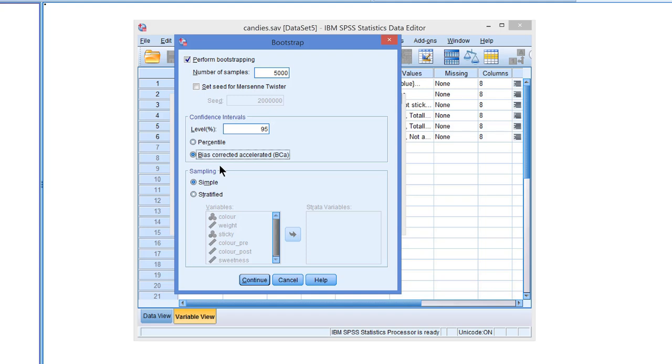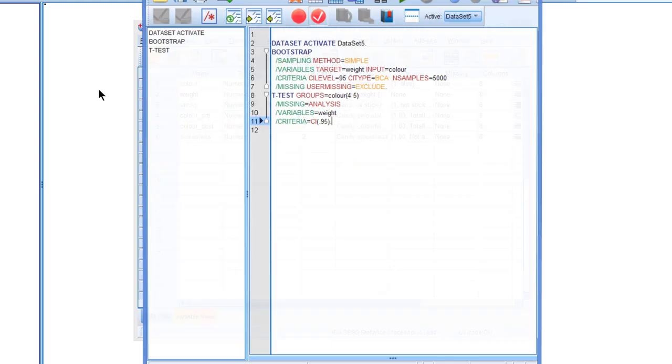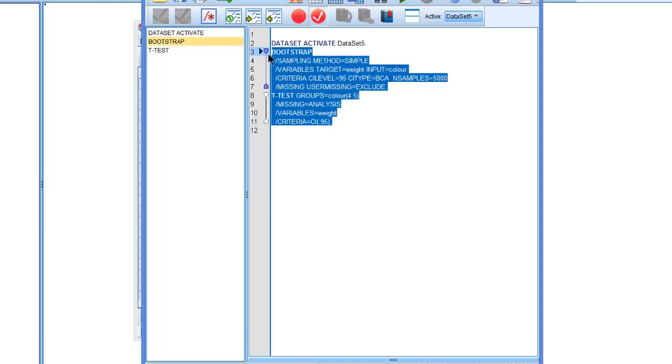That's it. So we can continue. We're ready now. We can paste the syntax. And we can run the syntax, which we will do in the next video. See you there.